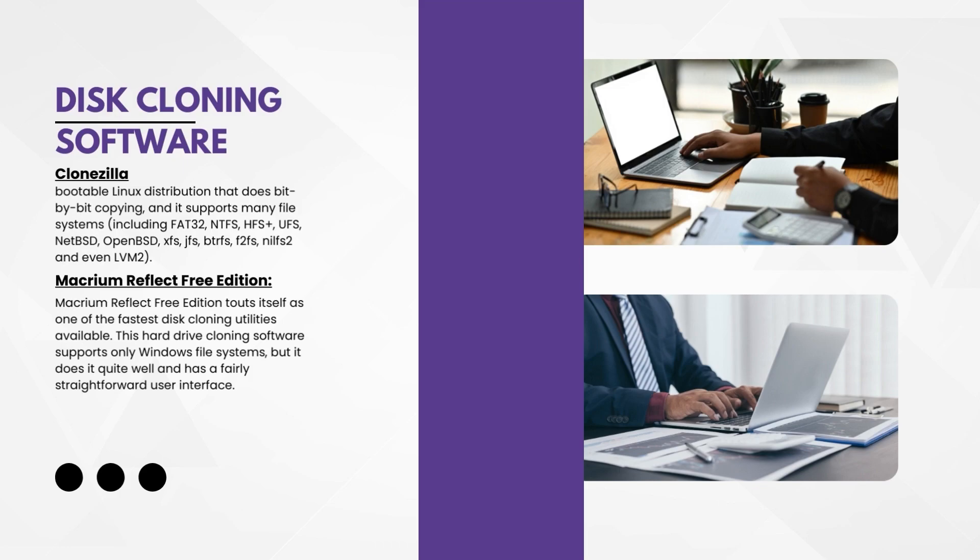First, we're going to start with Clonezilla. It's a bootable Linux distribution that does bit-by-bit copying and supports many file systems including FAT32, NTFS, HFS, UFS, NetBSD, OpenBSD, and so on.